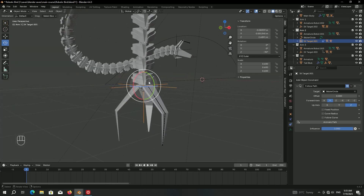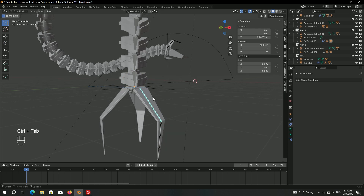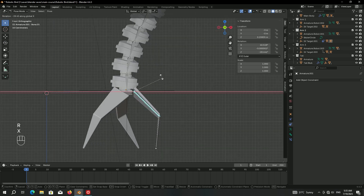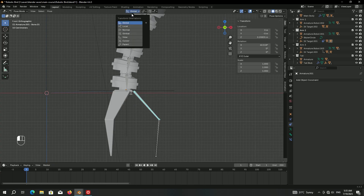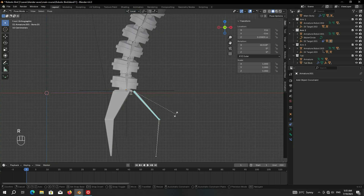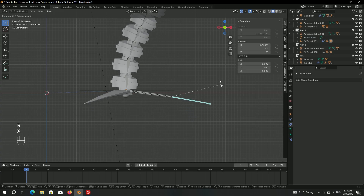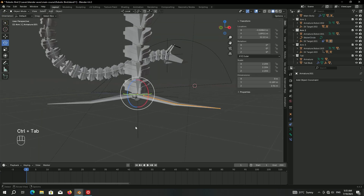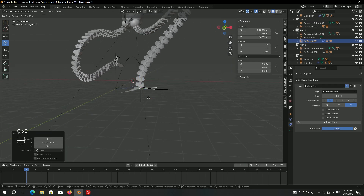To make it more natural, when the claw reaches the ground it should be open. Select the armature, Ctrl+Tab to go into pose mode, and press R X. Set the transform orientations to Local, then R X to rotate on the local X-axis and open the claw. Do the same with the second bone, then select the IK target, move it up and place it exactly on the ground.